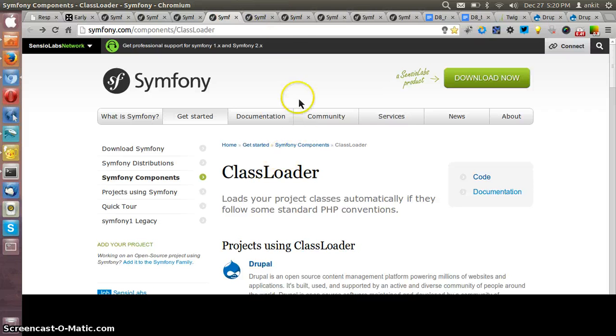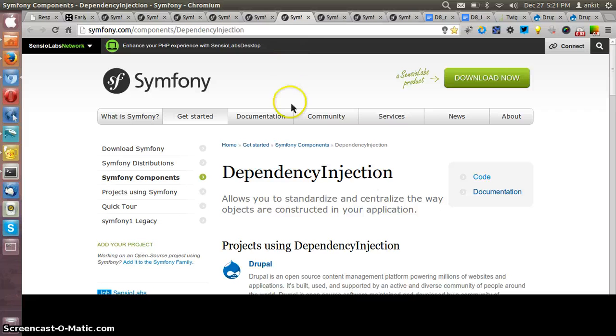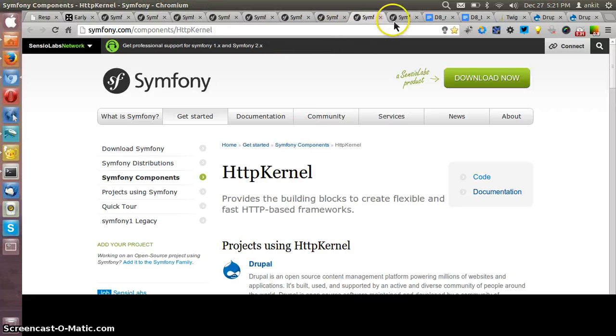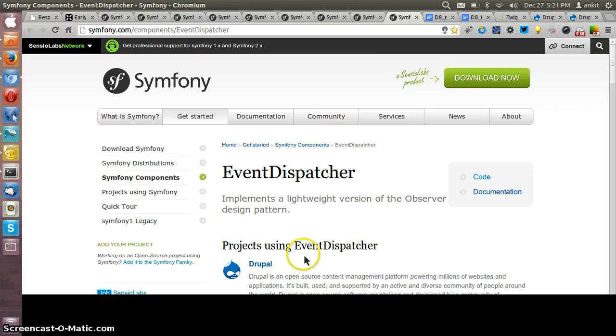Class Loader is for automatic loading of the classes as per the PSR-0 standard. Dependency Injection, HTTP Foundation, HTTP Kernel, and the Event Dispatcher. Only these eight components are being used by Drupal of the Symfony2 framework.